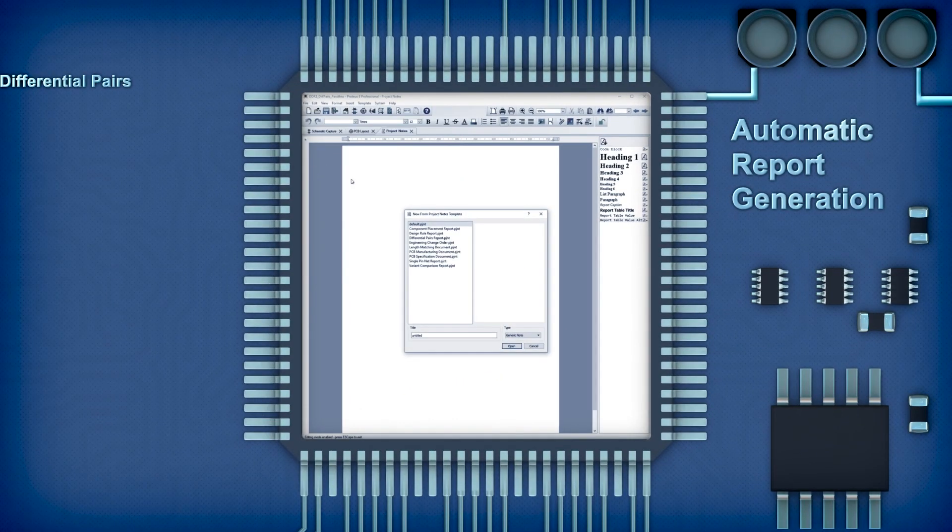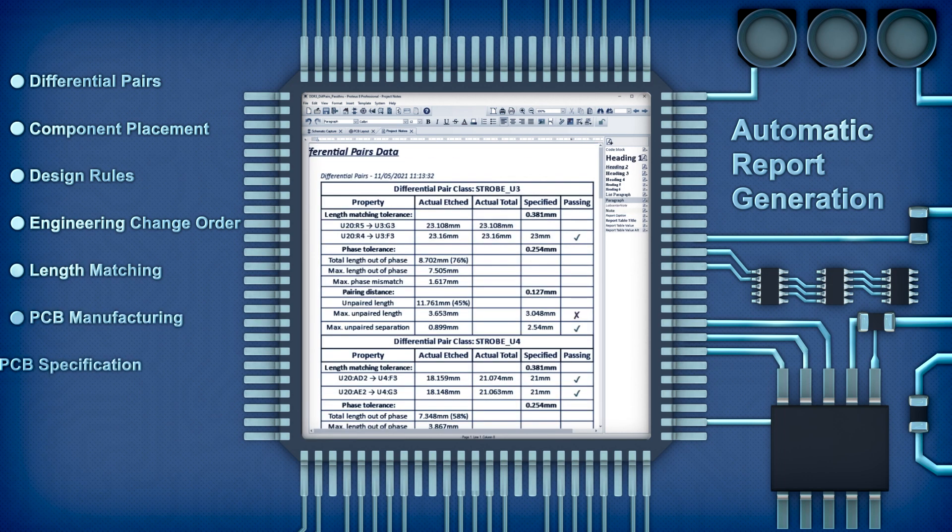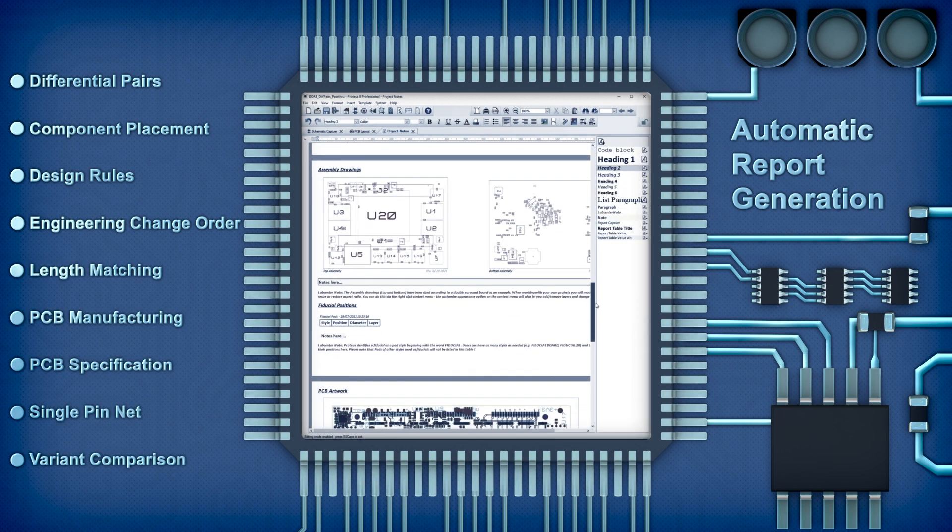Project notes come with several reports you can generate with a mouse click. You can also easily make your own custom reports.